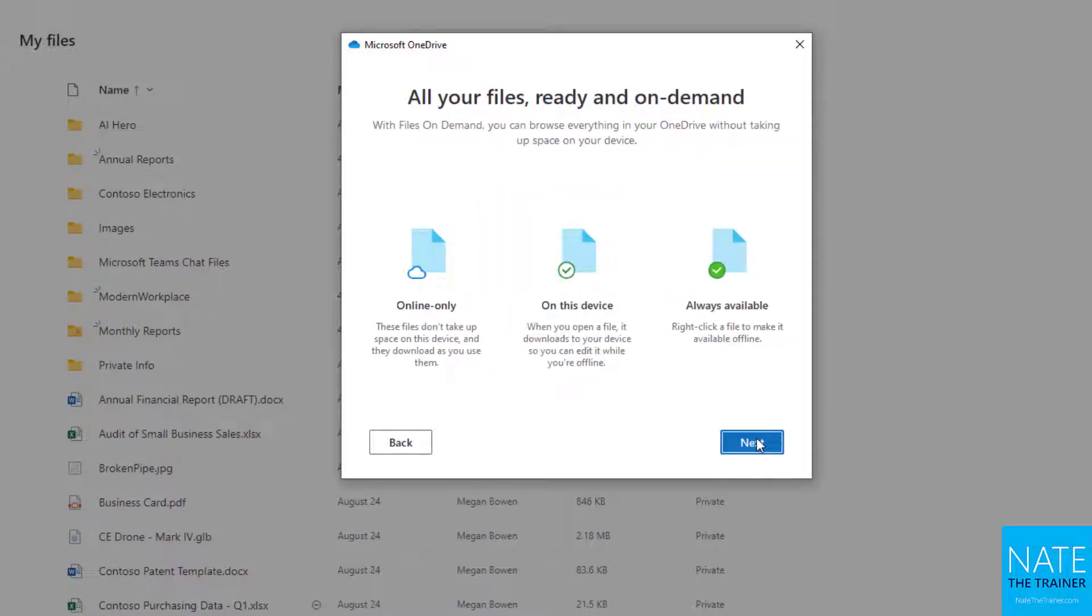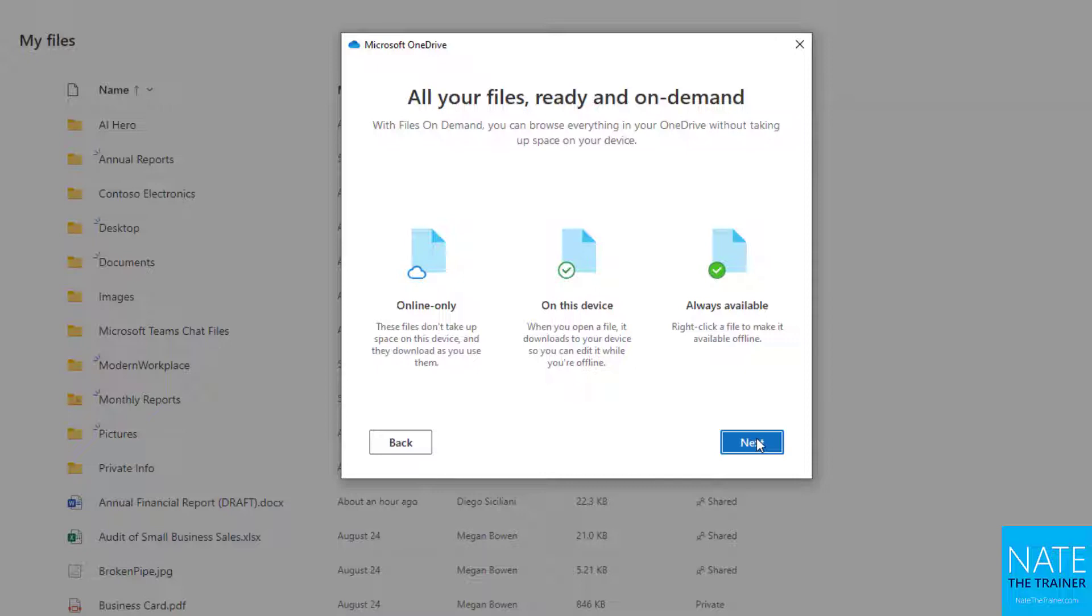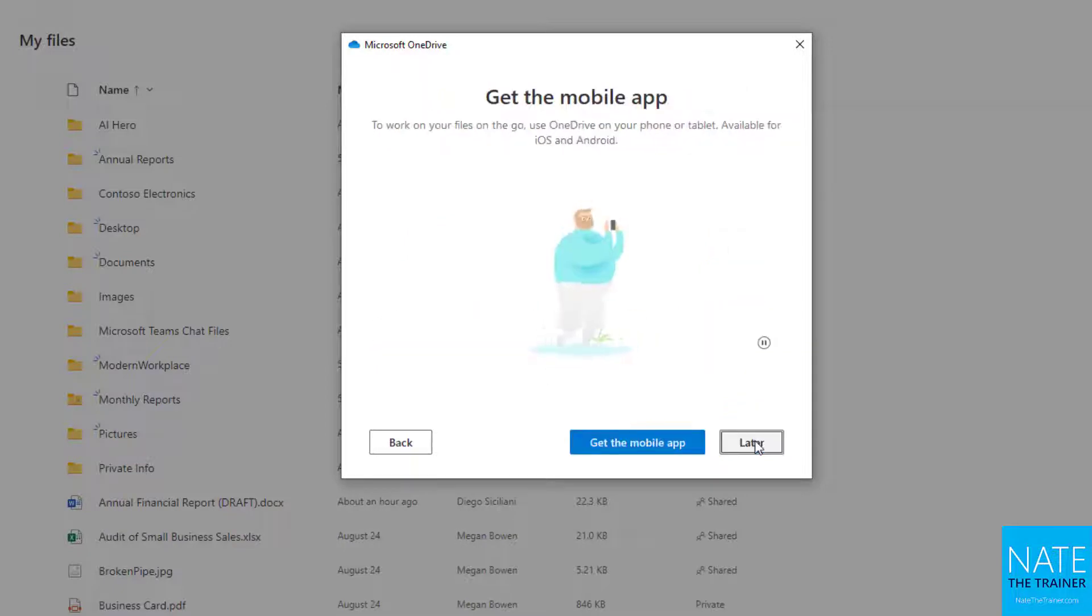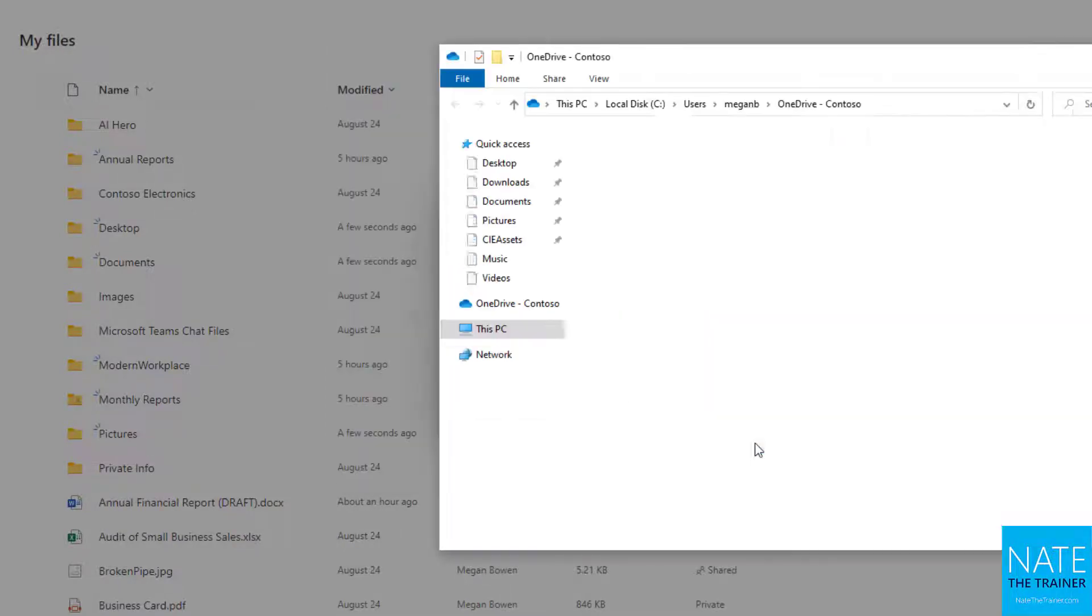I want to pause here because there are three statuses that synced documents could have. They're online only, which means they're cloud-based and if you lost internet you don't have access; on this device, which means you probably opened it and it's been on your machine locally so you can still edit it offline; and always available, which means you've explicitly said you want this file available offline, but you didn't necessarily open the file. I'll click next, skip the mobile app, and open my folder.